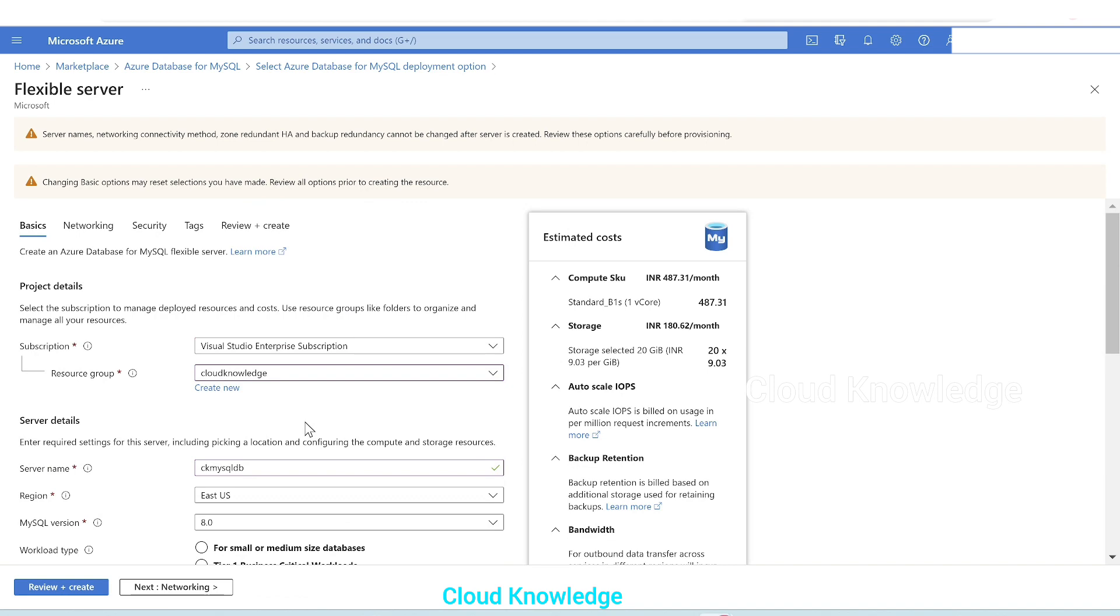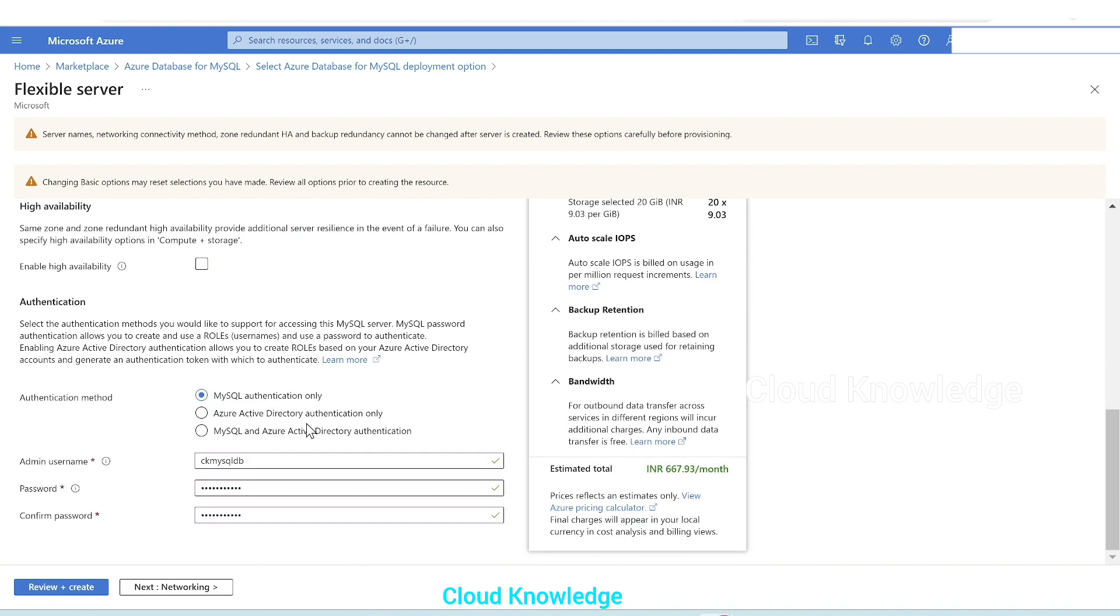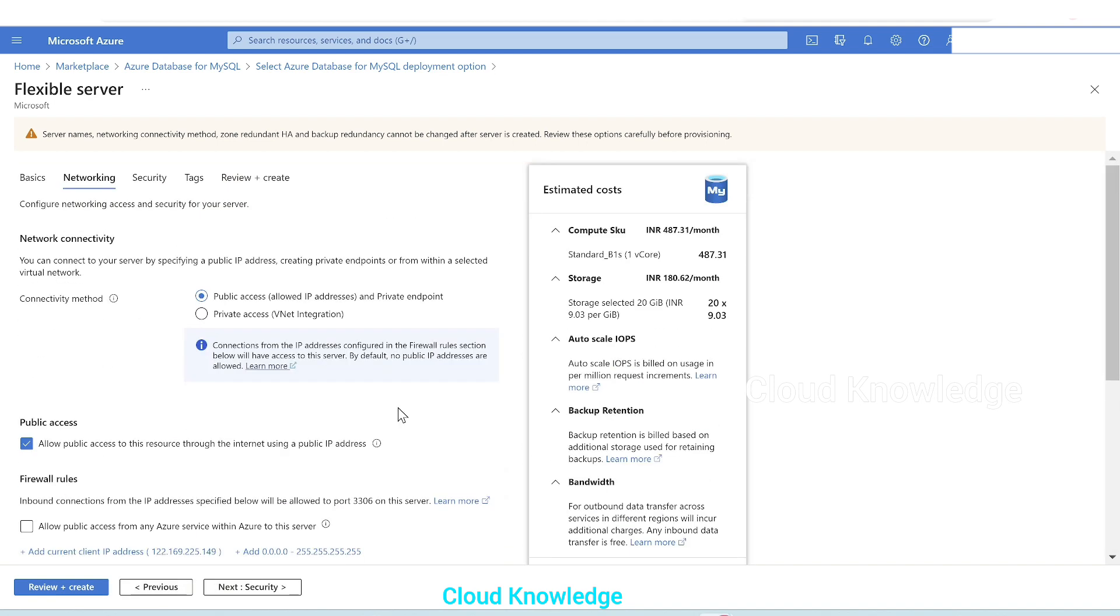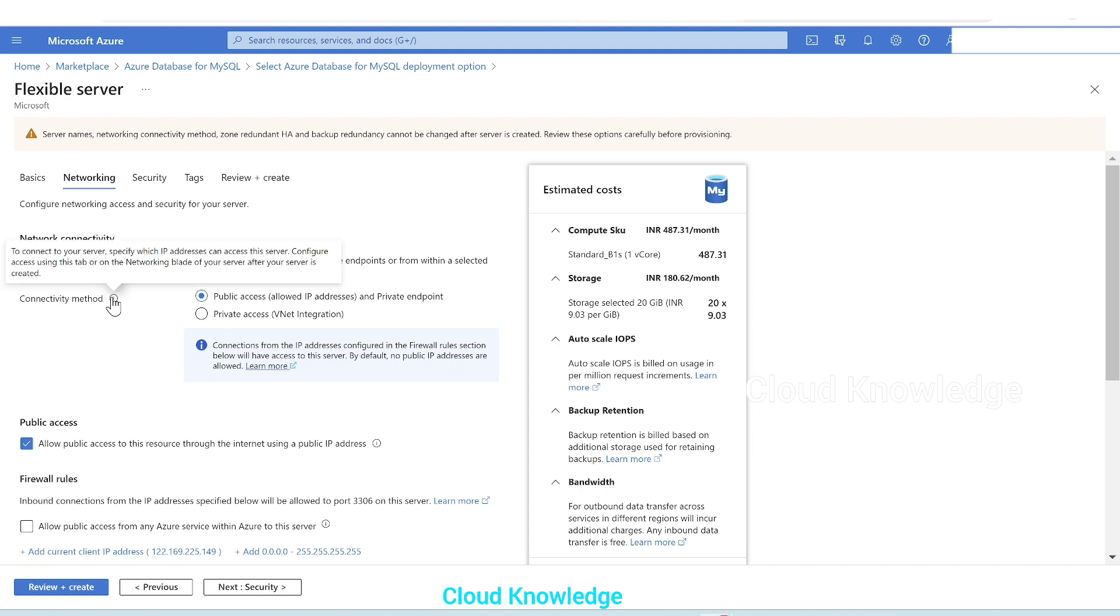So the settings here in the basics tab look fine. We'll go to the next tab, that is the networking tab. In the networking tab we have to configure the network connectivity: public access or private access connectivity method to connect to this server. Specify the IP address that can access this server.